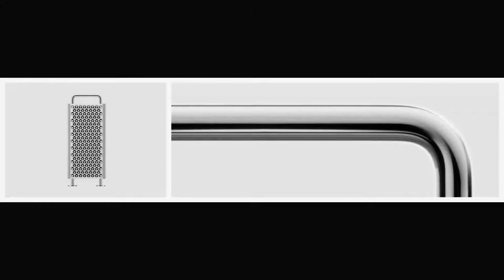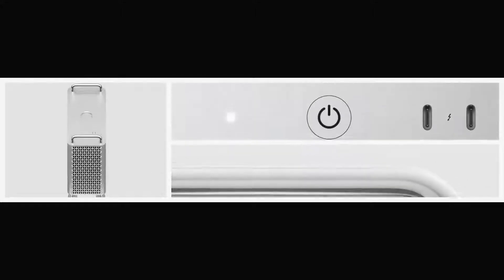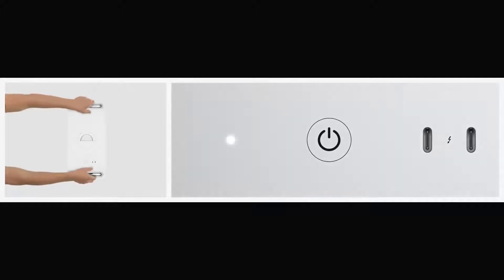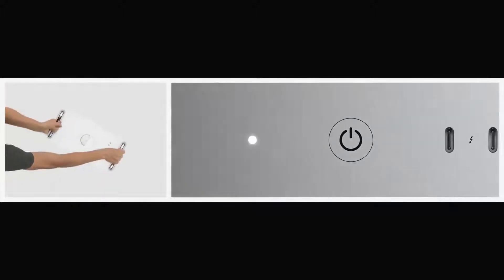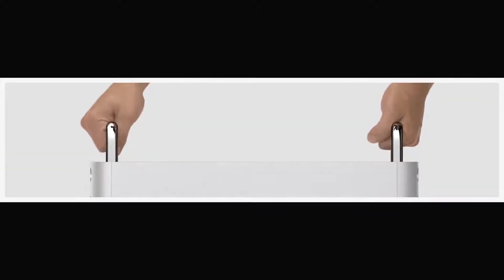The stainless steel handles and I/O ports are easy to reach. And optional wheels help enable complete access while also making it easy to move between workspaces.